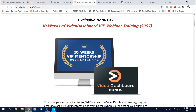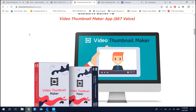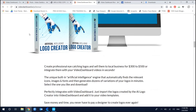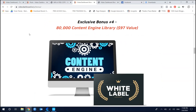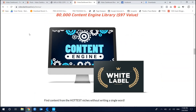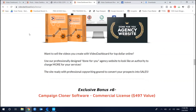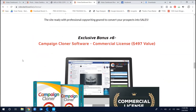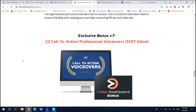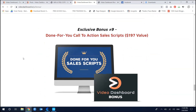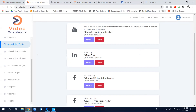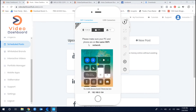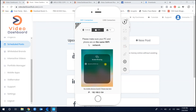Let's take a look at the premium bonuses available during this pre-launch, because I'm a premium partner of Paul Pauna. The bonuses include a Videos Dashboard webinar training, video thumbnail maker app, artificial intelligence logo creator, 80,000 content engine library, Videos Dashboard agency website, company clone software, call-to-action professional voice over, and more — a total of 10 bonuses for VIP members.